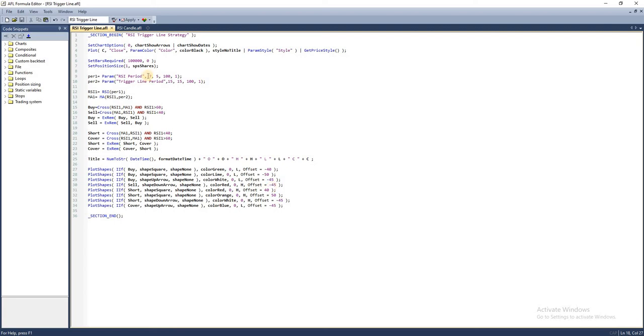For the parameters, we're going to use a 7-period RSI to generate sufficient signals. The moving average used here is 15—almost double the RSI period. Let's begin with the script setup.